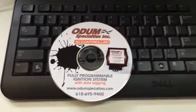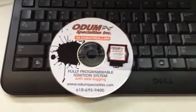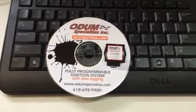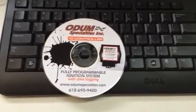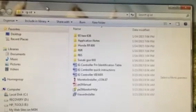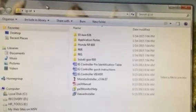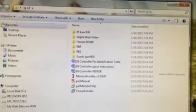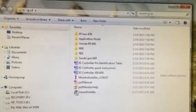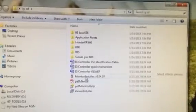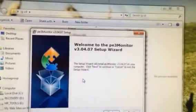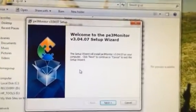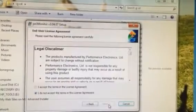The first thing you want to do to get set up is put your disk into your laptop and it'll open up a screen like this here. Or if it doesn't, go to your CD and open it up. Now what you want to do is right here at monitor installer, double click it. And it's going to say welcome. I'm going to go next.